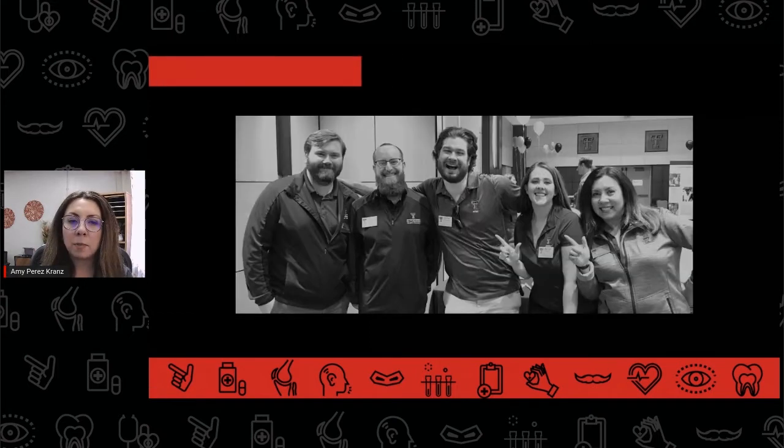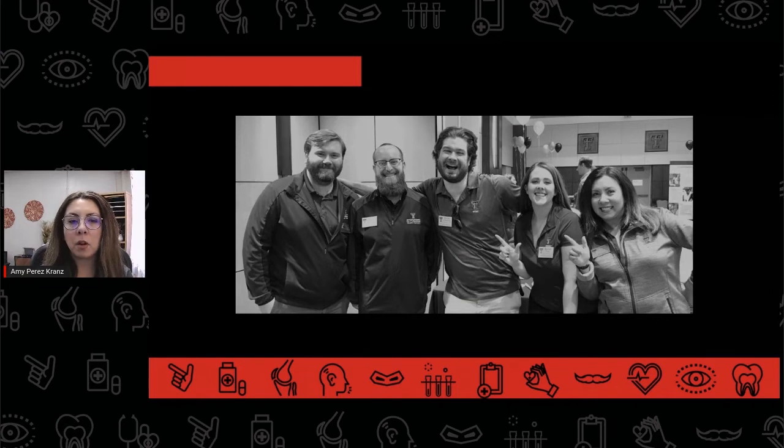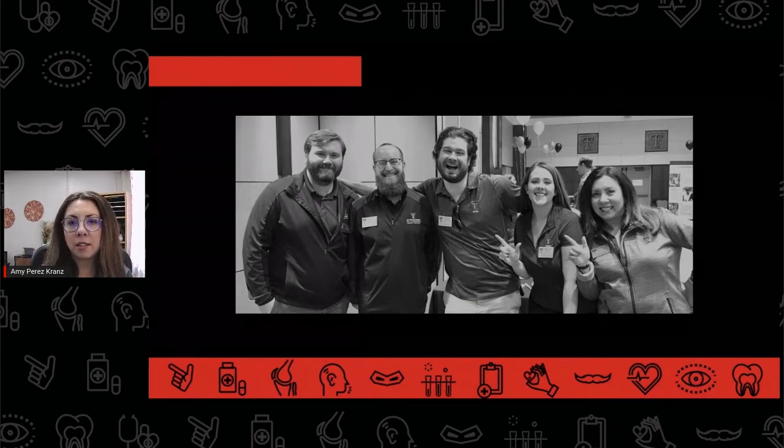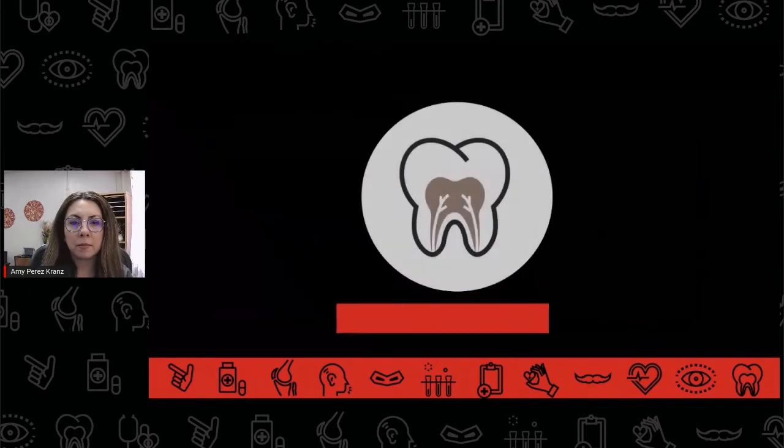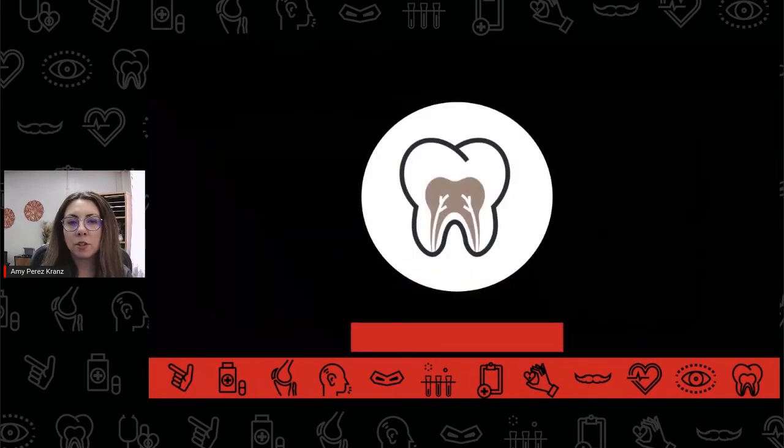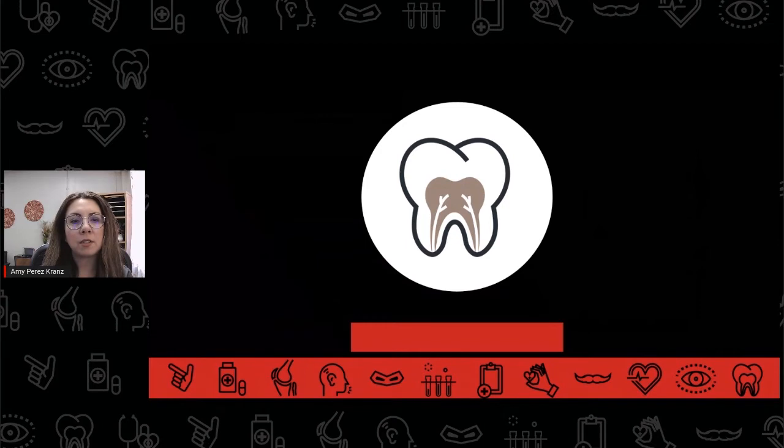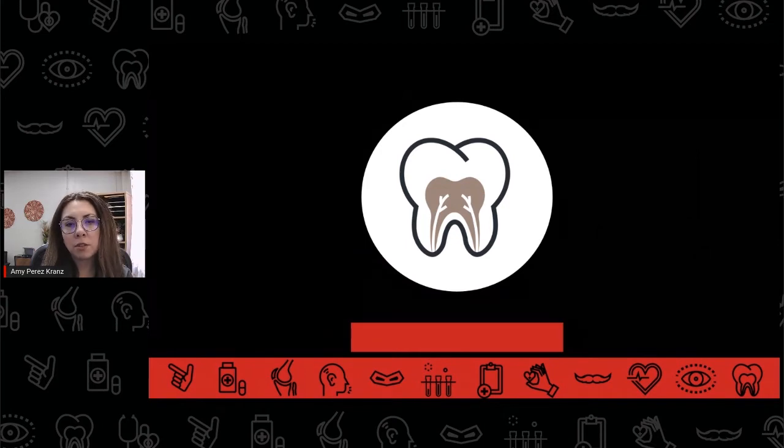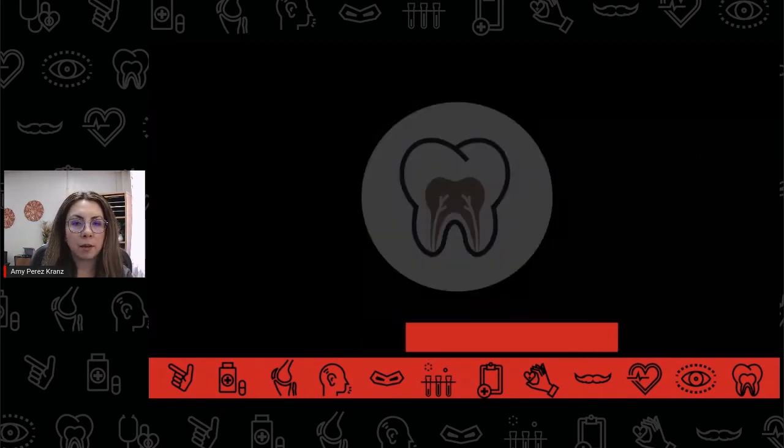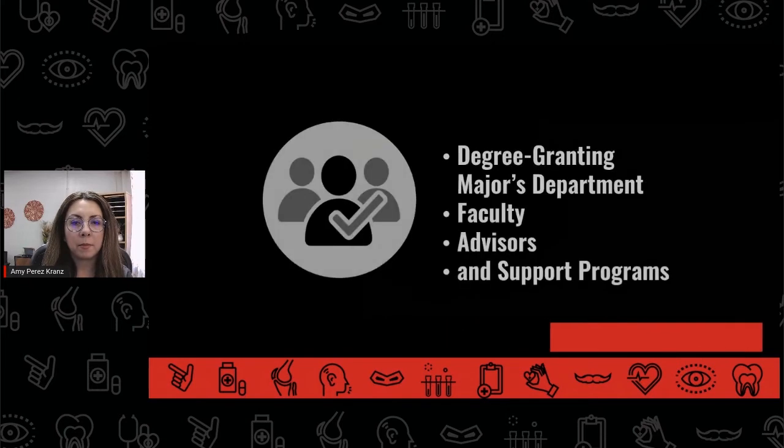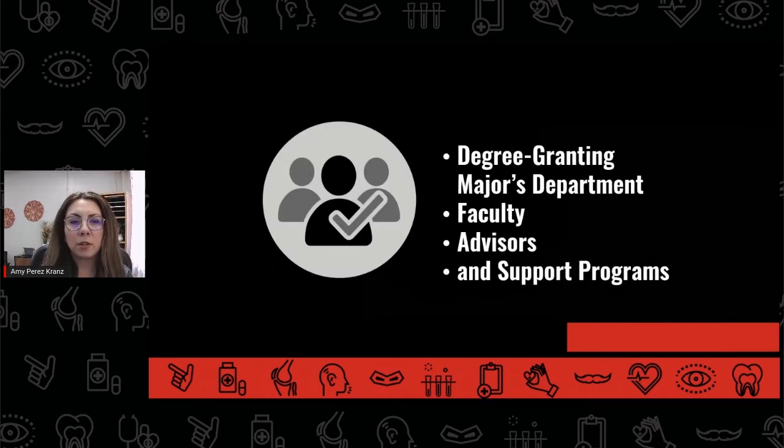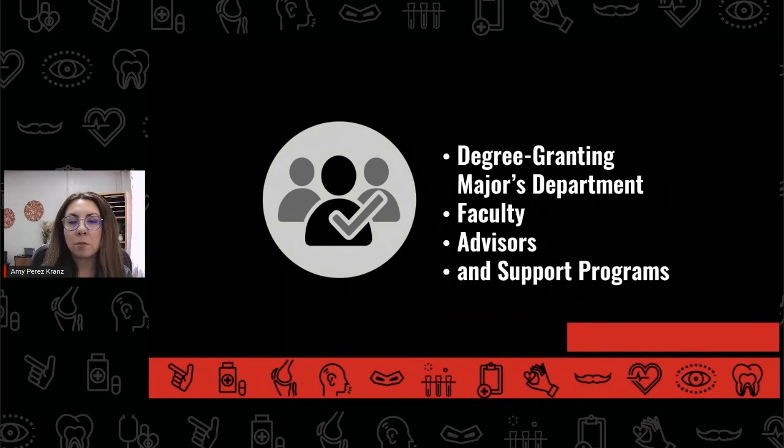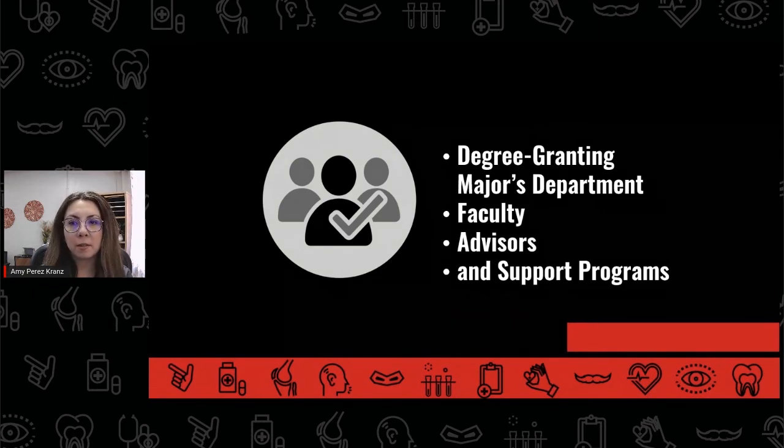No matter which major a student may choose, they will always have a pre-dental advisor here in PPHC as part of that team. Students who aren't sure which major to declare may choose the pre-dental designation for a semester or two until they decide which major is right for them. The sooner a student makes this decision and starts working with their degree-granting major's department, its faculty, advisors, and support programs, the better.